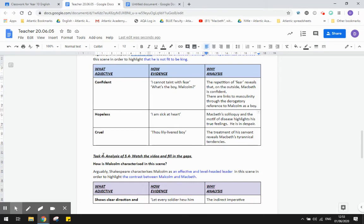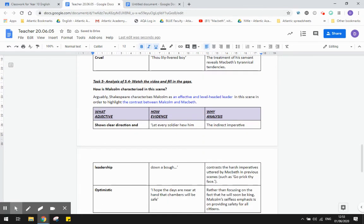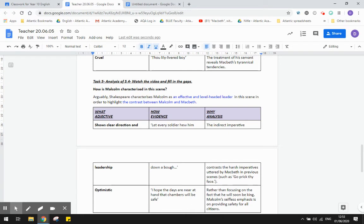Okay, task five is a quick focus on act five, scene four. So we see the difference between Malcolm and Macbeth. Shakespeare characterizes Malcolm as effective and as a level-headed leader, and that highlights the contrast between Malcolm and Macbeth.